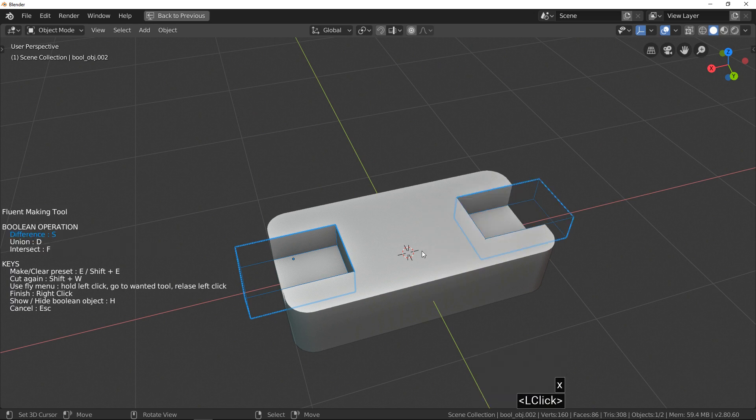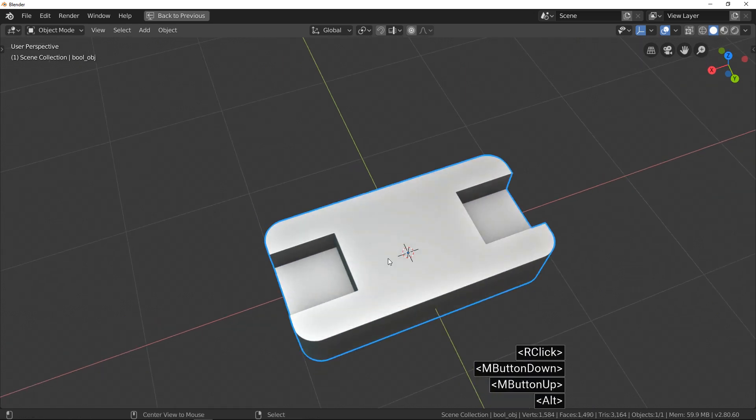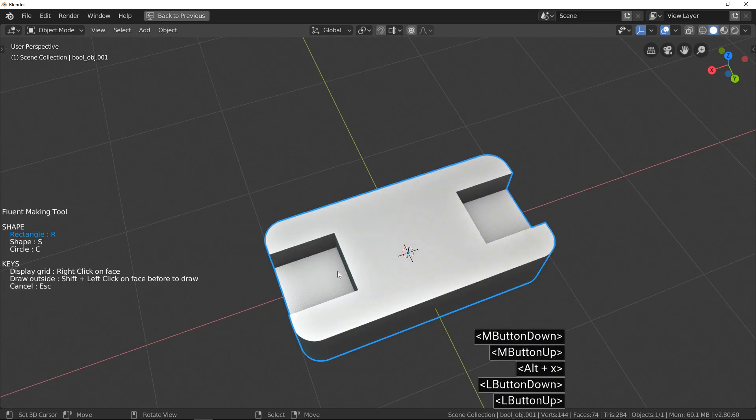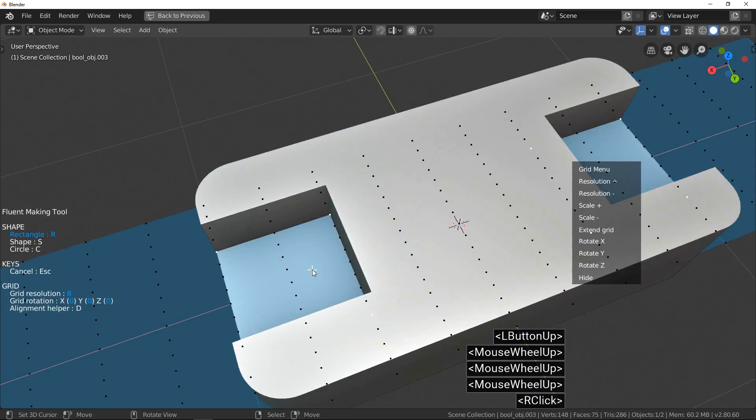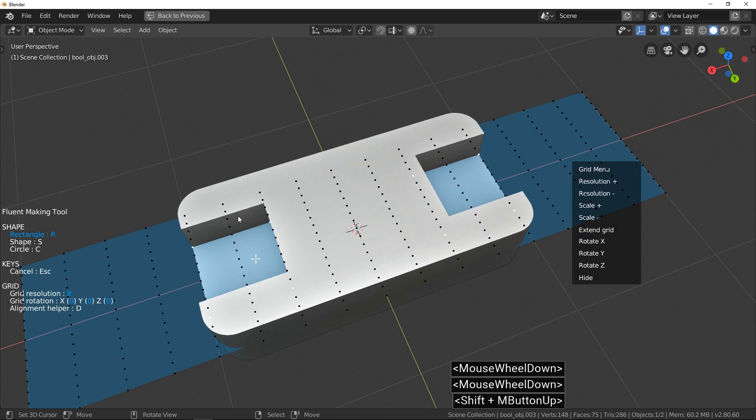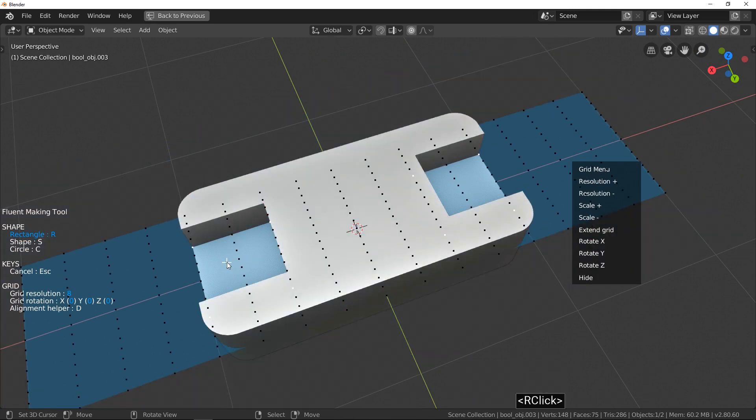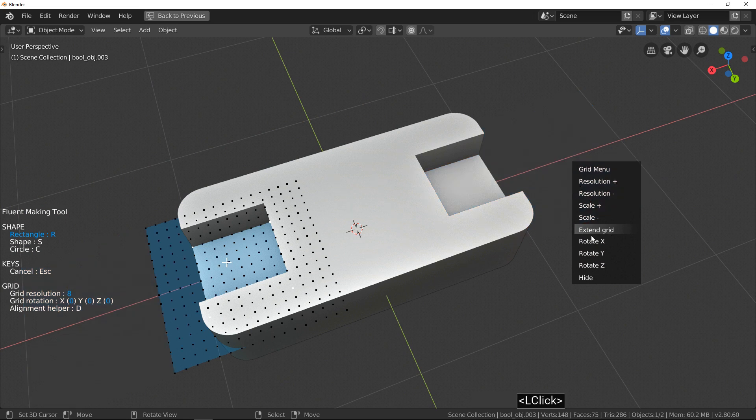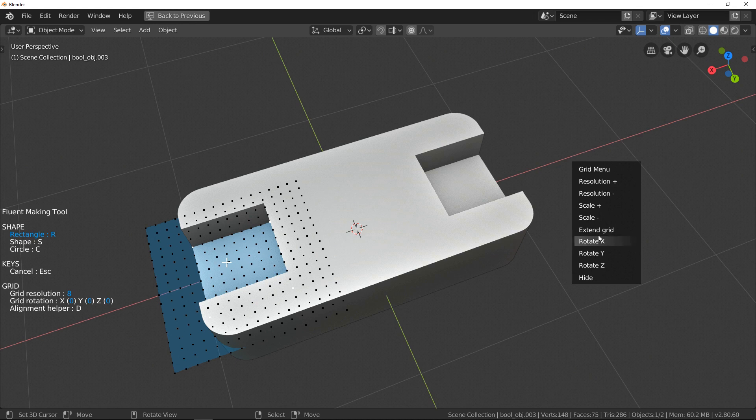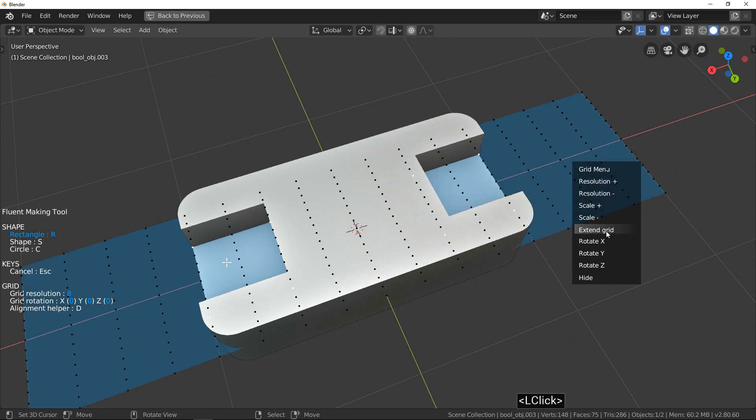Like I said, by default, Fluent Grid uses all local planar vertices. If you press on Extend Grid, the grid is calculated only with vertices of the current face. Click again on Extend and you come back to the previous state.